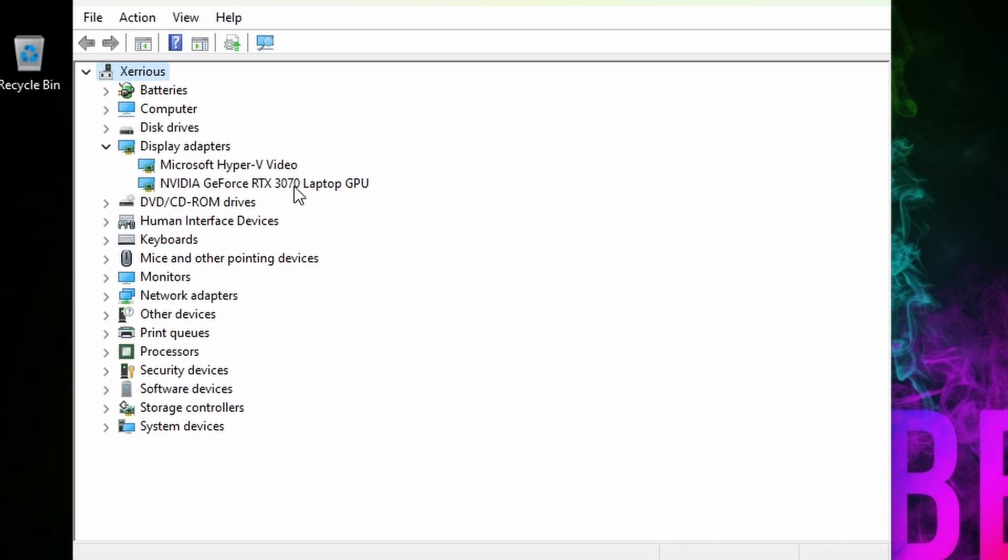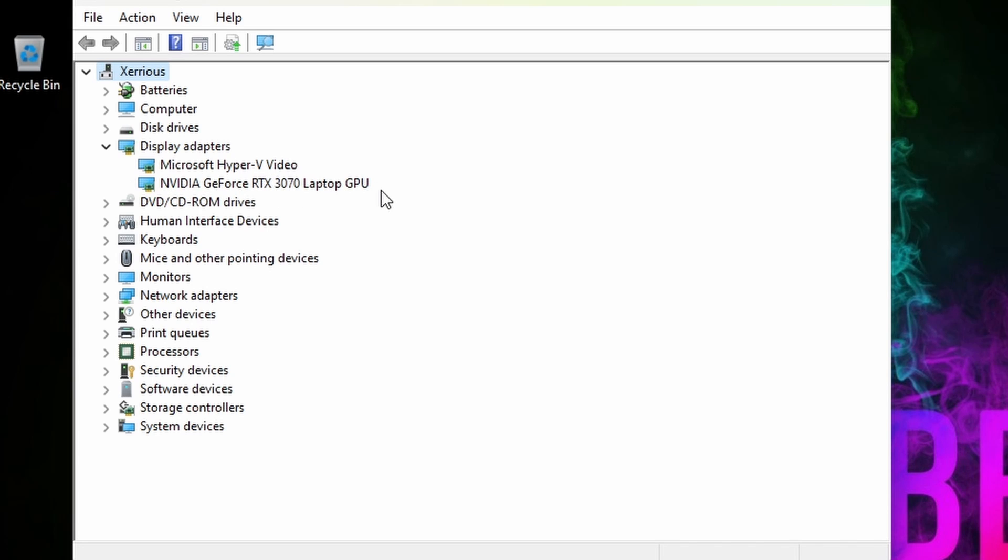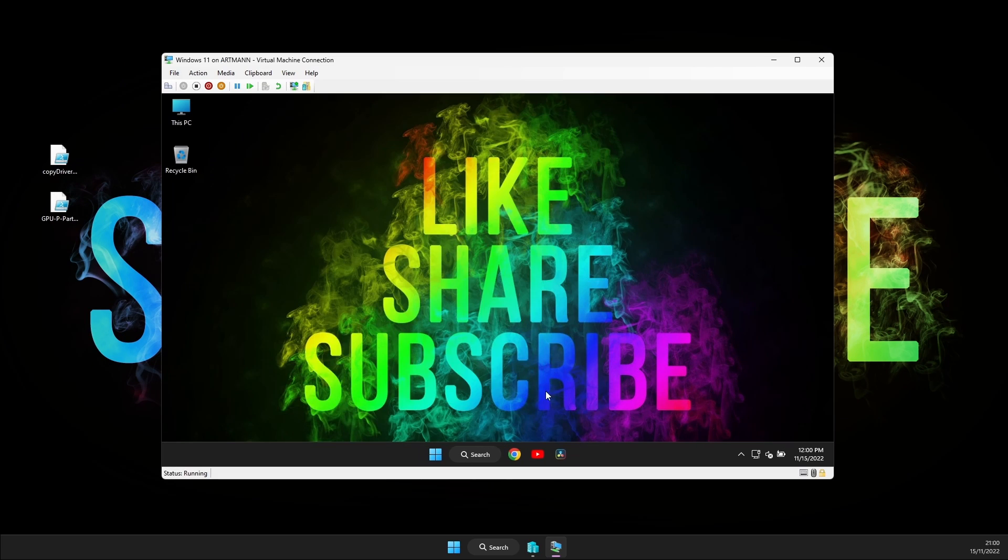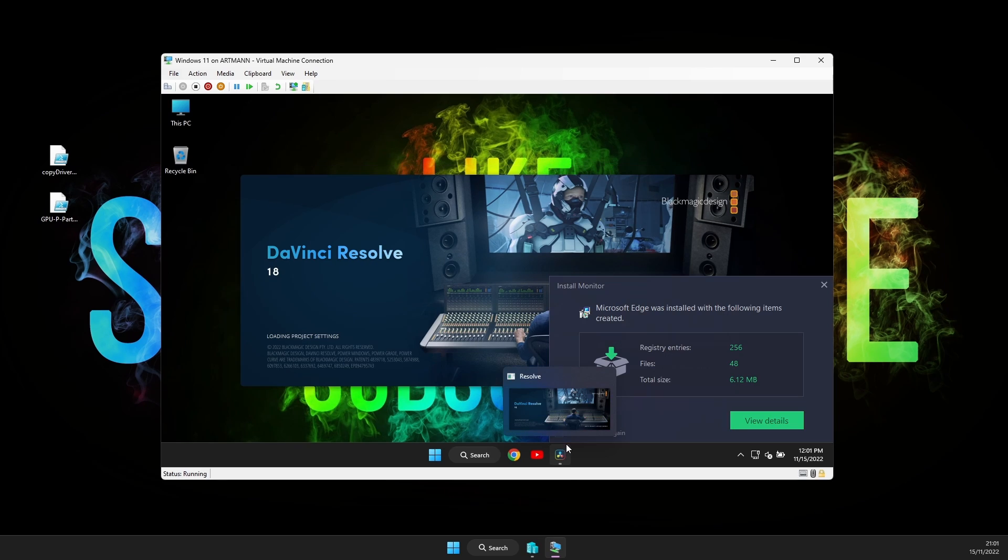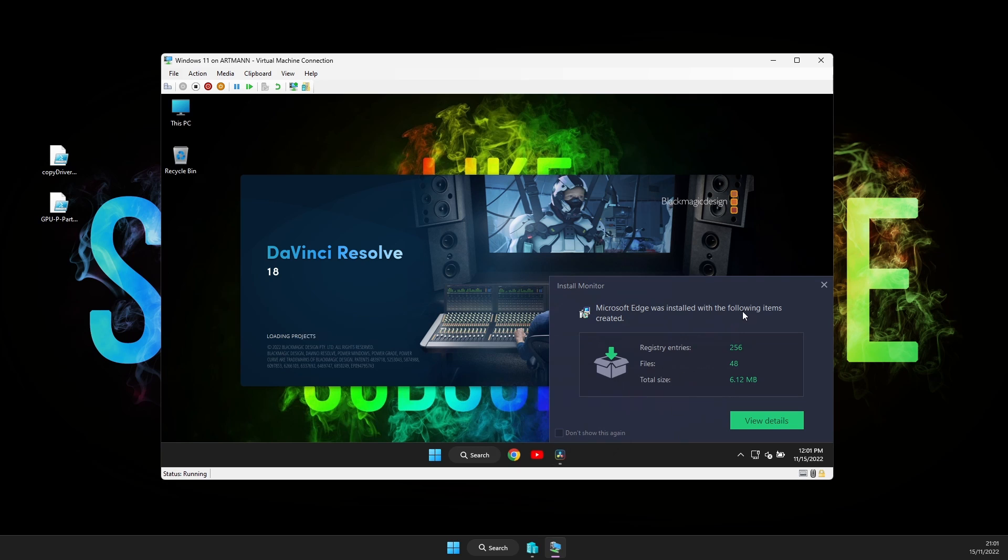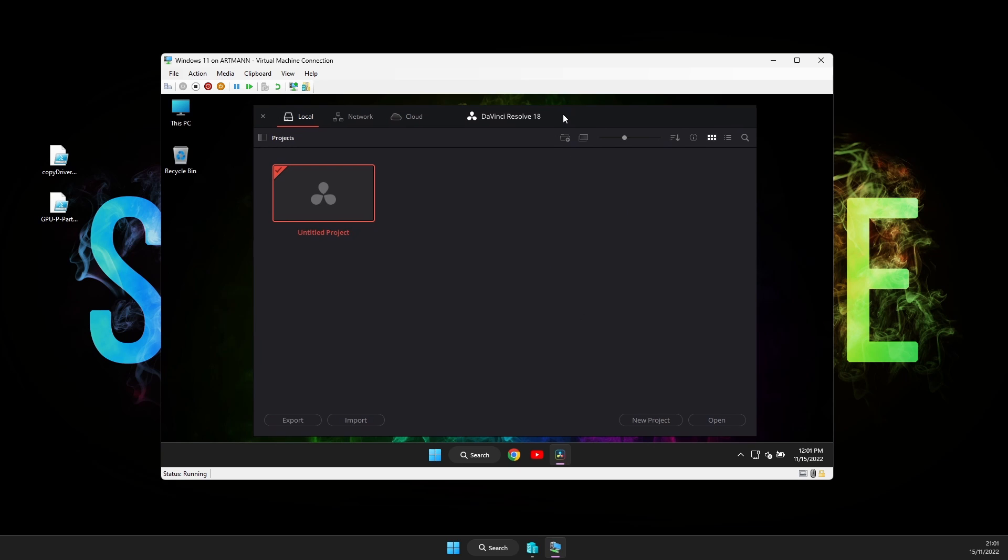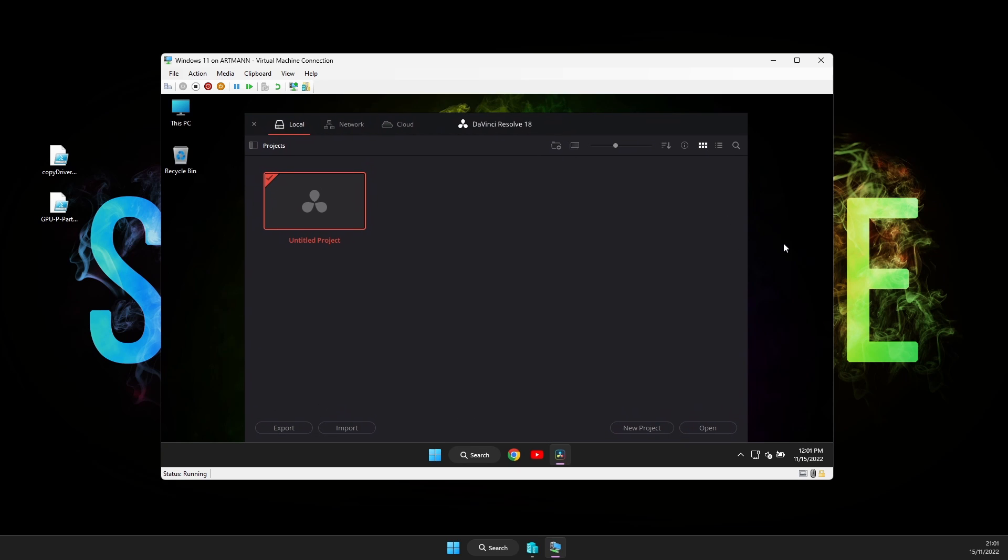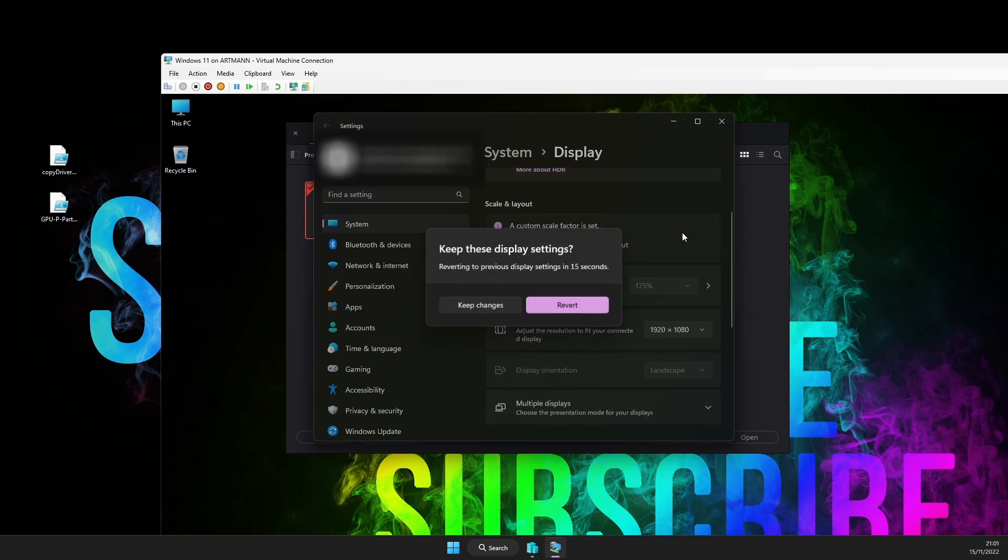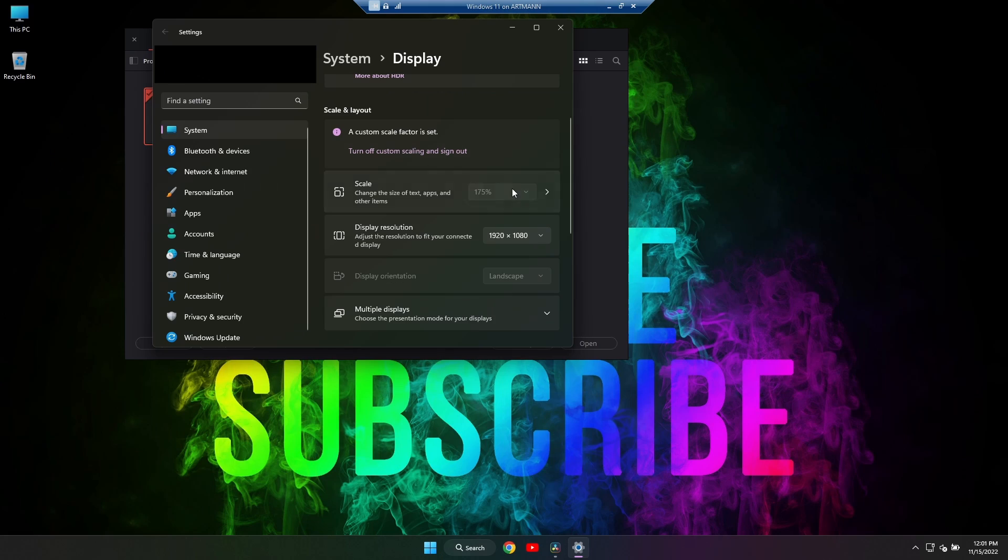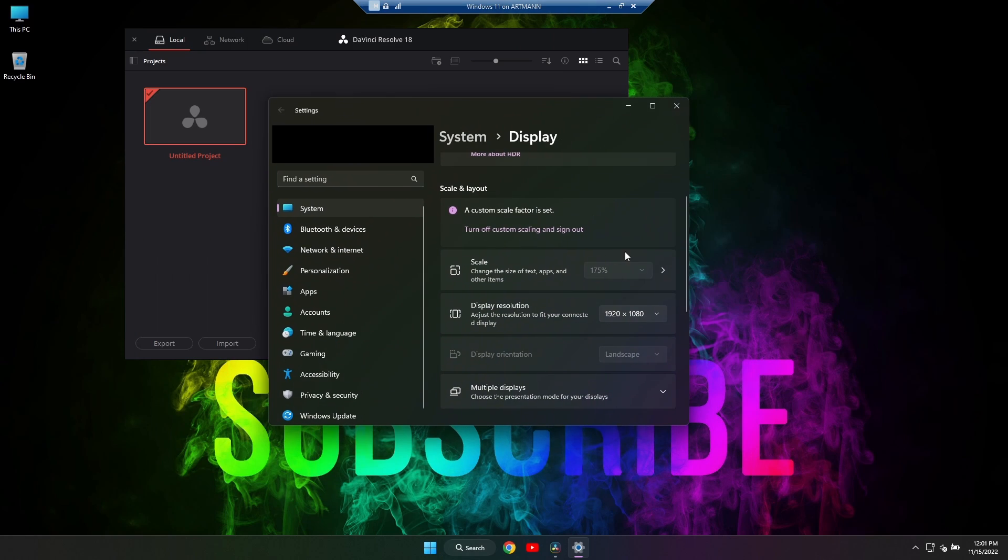Now keep in mind, very important. If you update your graphics card driver on your host system, then you need to do this all over again, because it will not work anymore. So every time you do a driver update on your graphics card, you have to do this process all over again. But as you can see, it's very simple, takes a couple of minutes or so, so this should not be a problem.